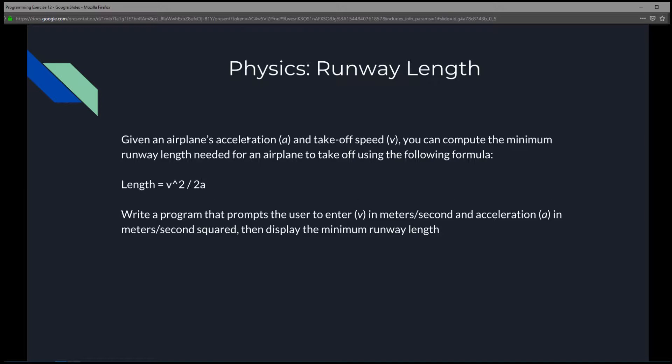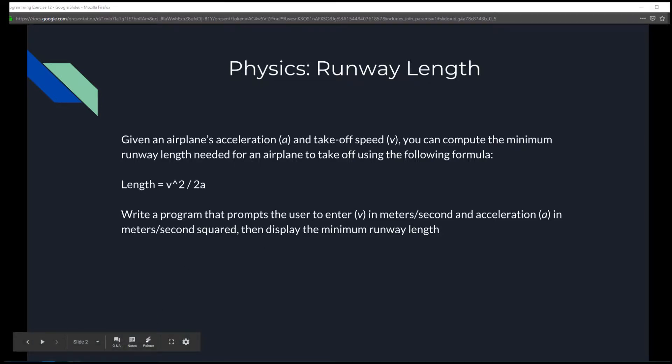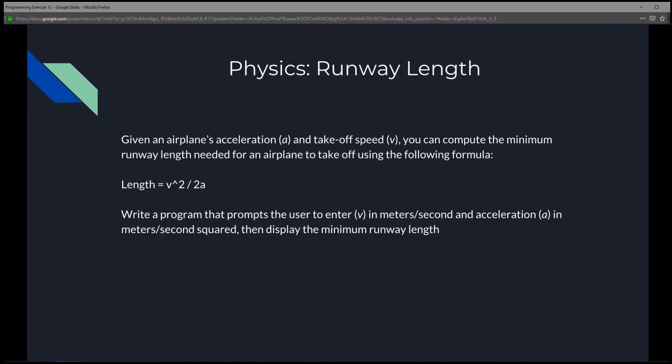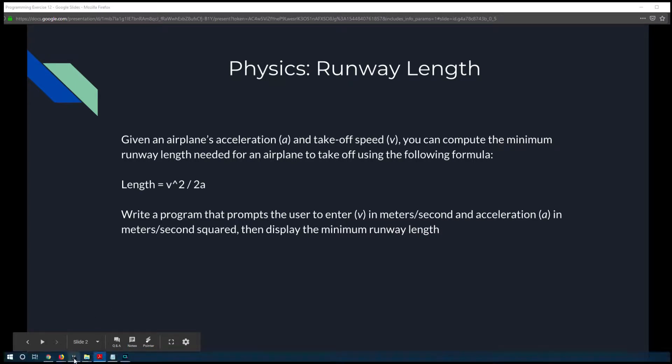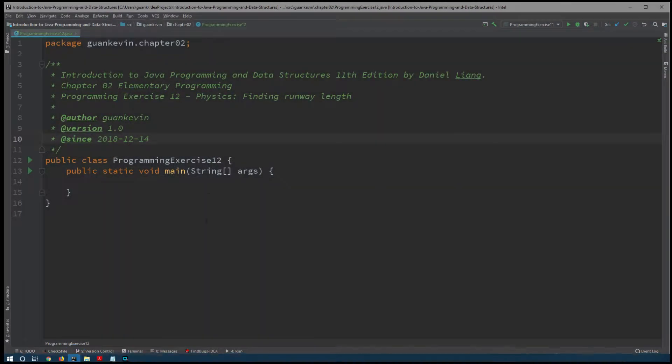...is basically V for takeoff speed squared divided by 2 times A for the acceleration. So we're going to write a program that prompts the user to enter V in meters per second and acceleration A in meters per second squared. Then display the minimum runway length. All right, so since this exercise is right here self-explanatory on what we need to do, we're going to jump straight into the program.